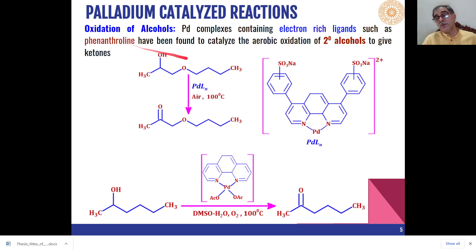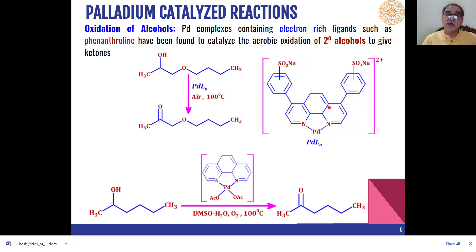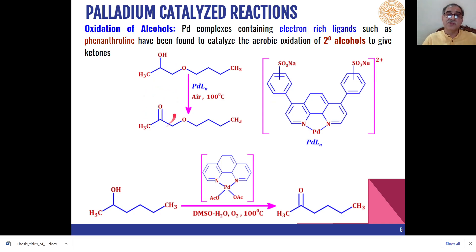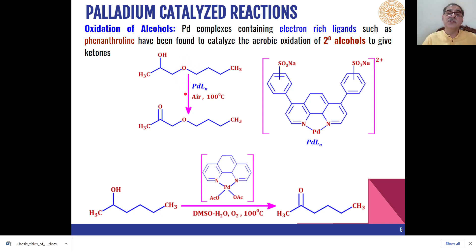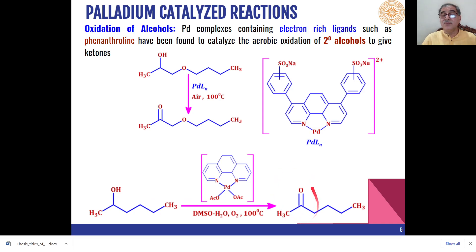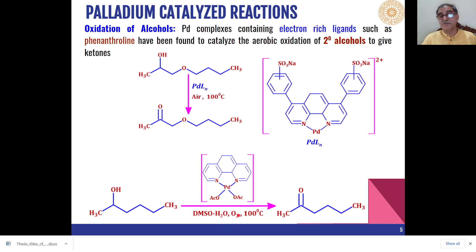Other palladium complexes having electron-rich ligands like phenanthroline derivatives have been very effective for the oxidation of secondary alcohols to the corresponding ketones. These catalysts are also selective because they do not affect other functional groups — for example, an ether functional group present in the molecule is not affected. This secondary alcohol is oxidized to the corresponding carbonyl compound when phenanthroline-based palladium acetate is used as the catalyst in combination with molecular oxygen at 100°C.